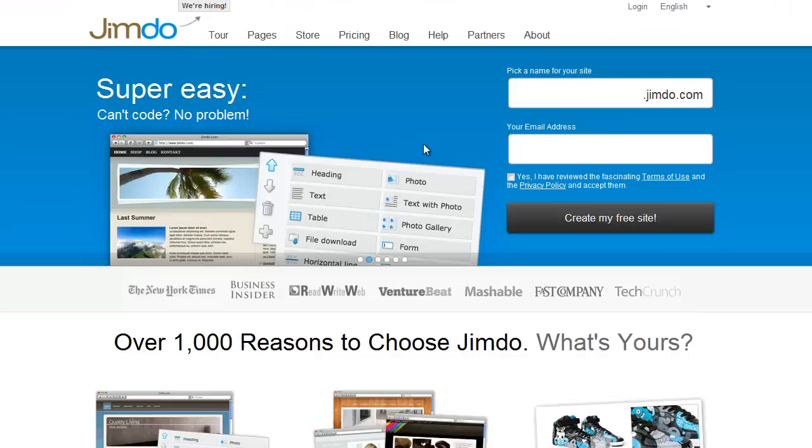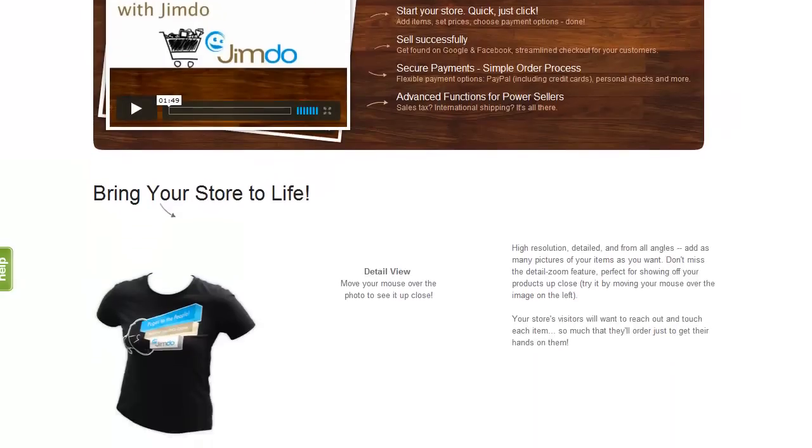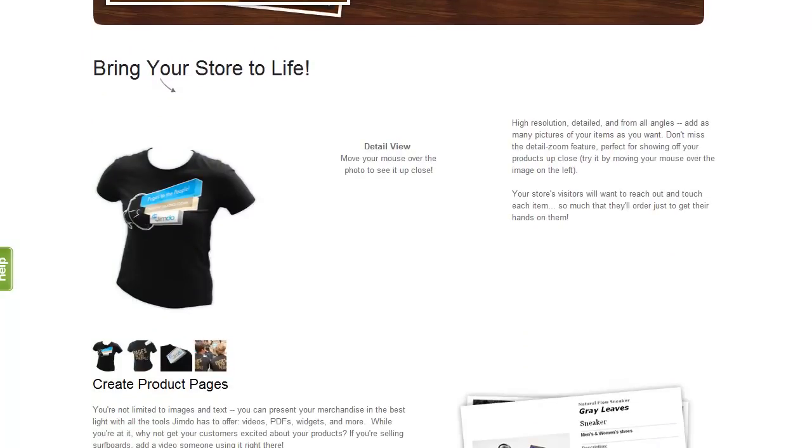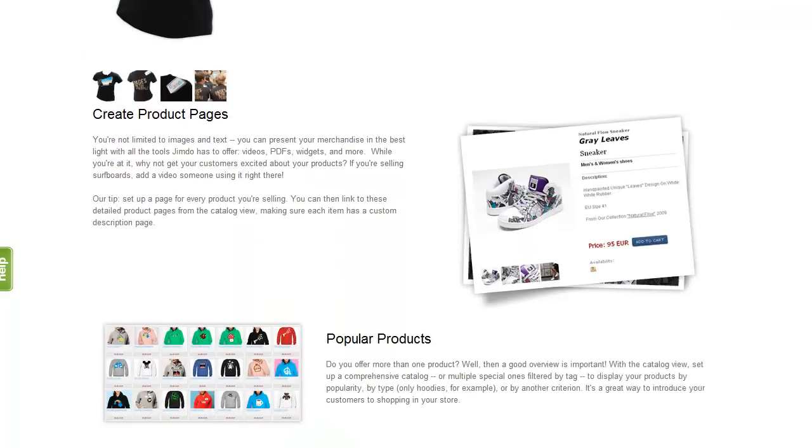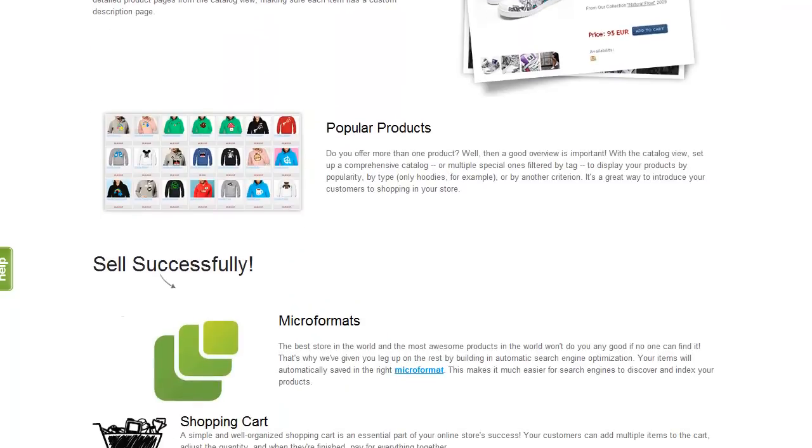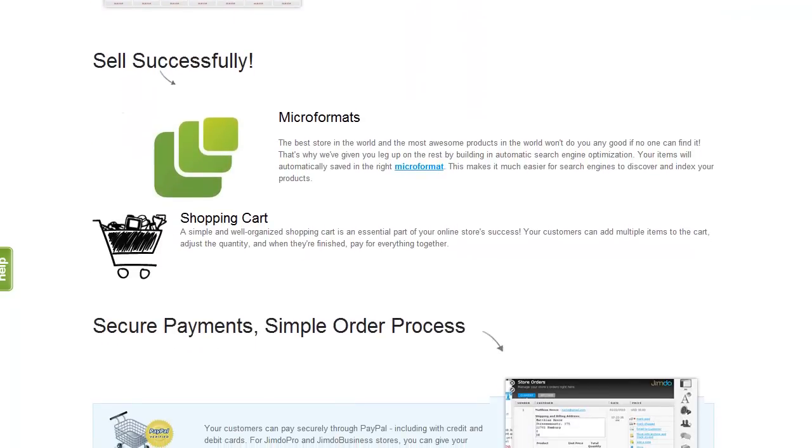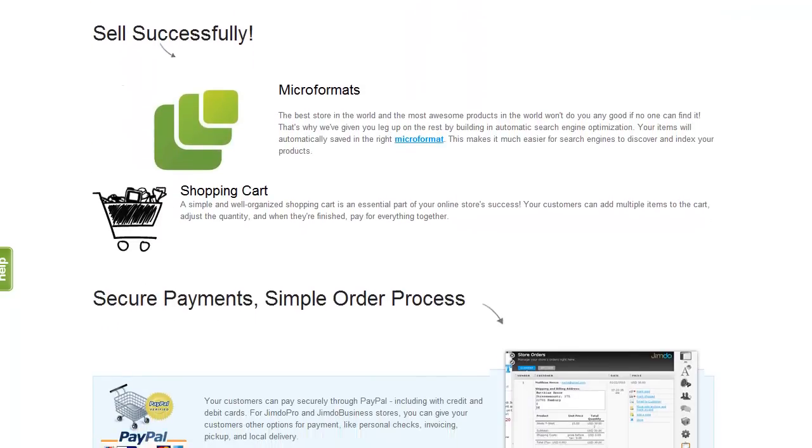What Jimdo offers is one of the most easy to use online stores that exist. Everything has been developed in-house. That means the look and feel are exactly the same as in the rest of Jimdo's website builder. You can literally start selling product to a national or international audience within 10 minutes.